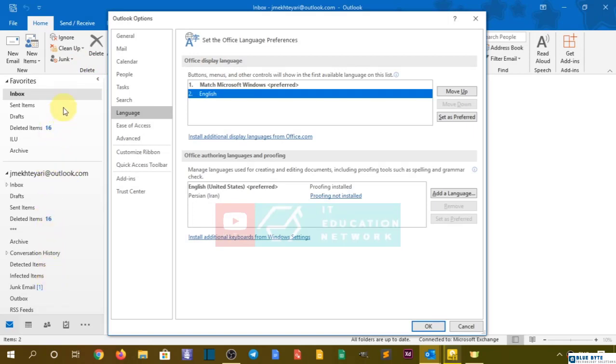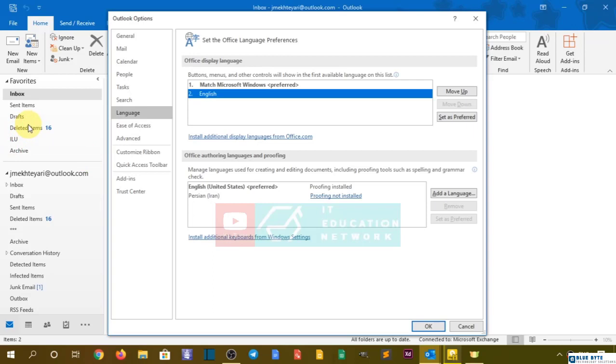For example, my native language is Persian, so if I change to Persian, it looks really ugly and everything is weird. So I always go with the preferred one, and that is English.